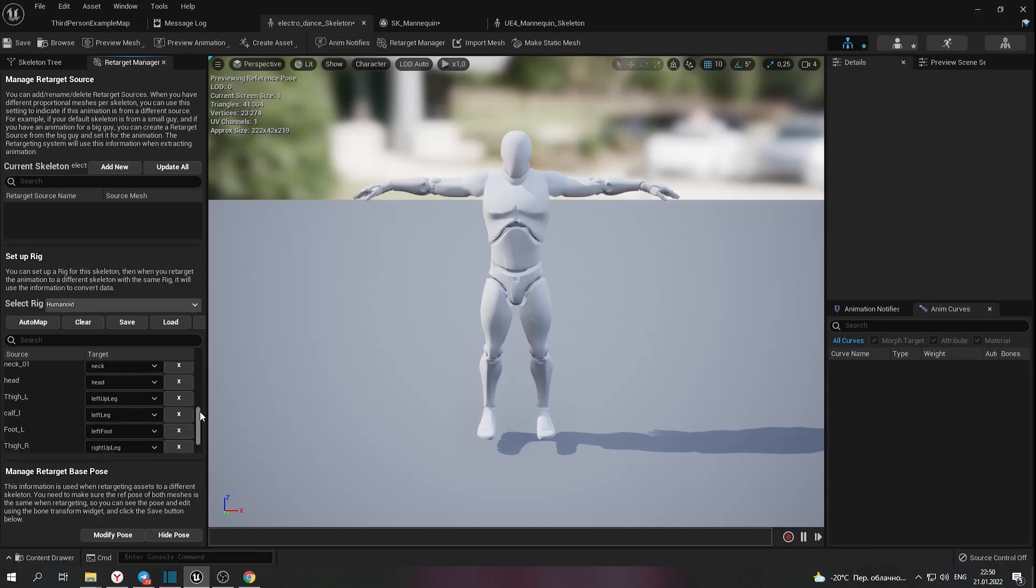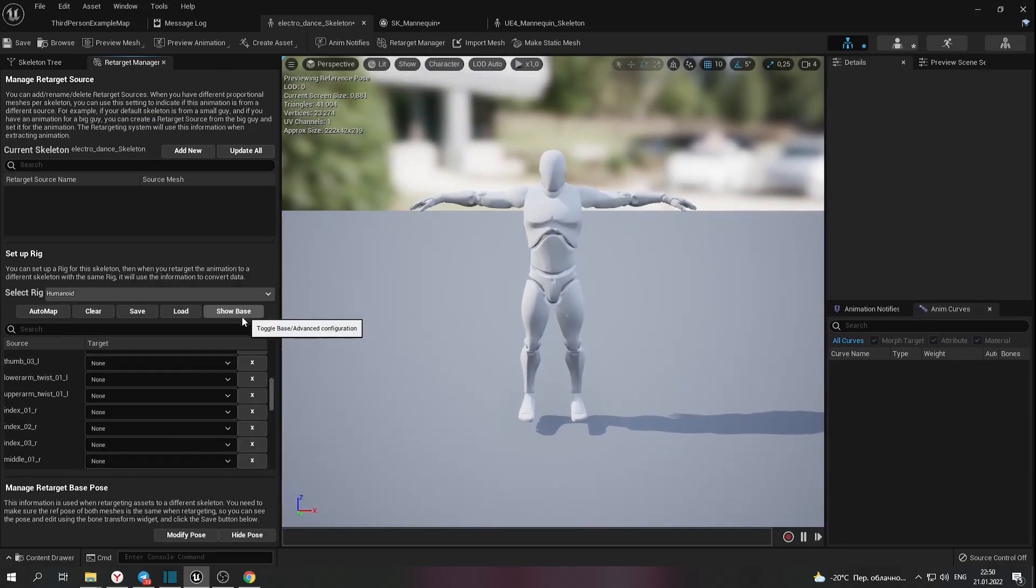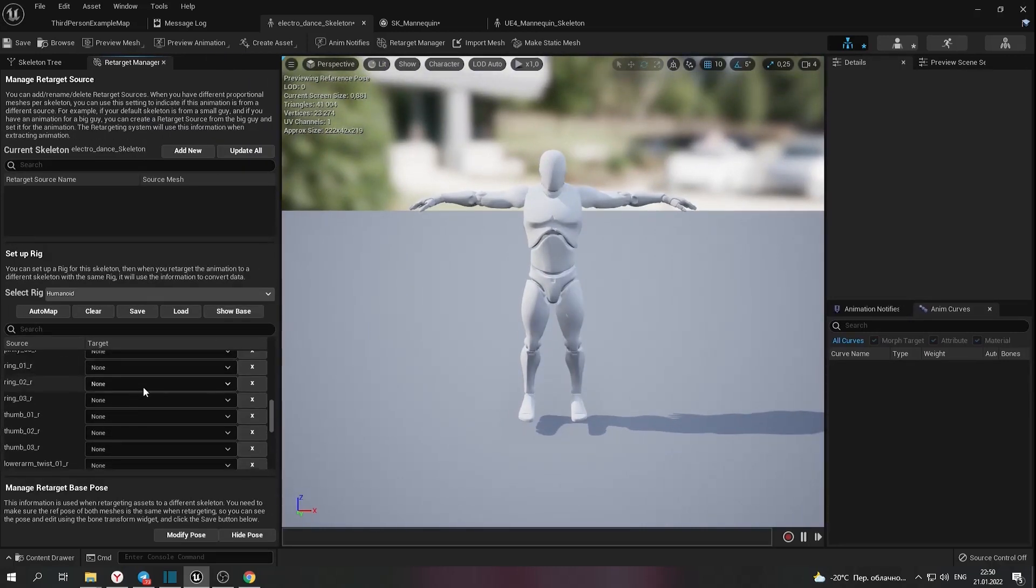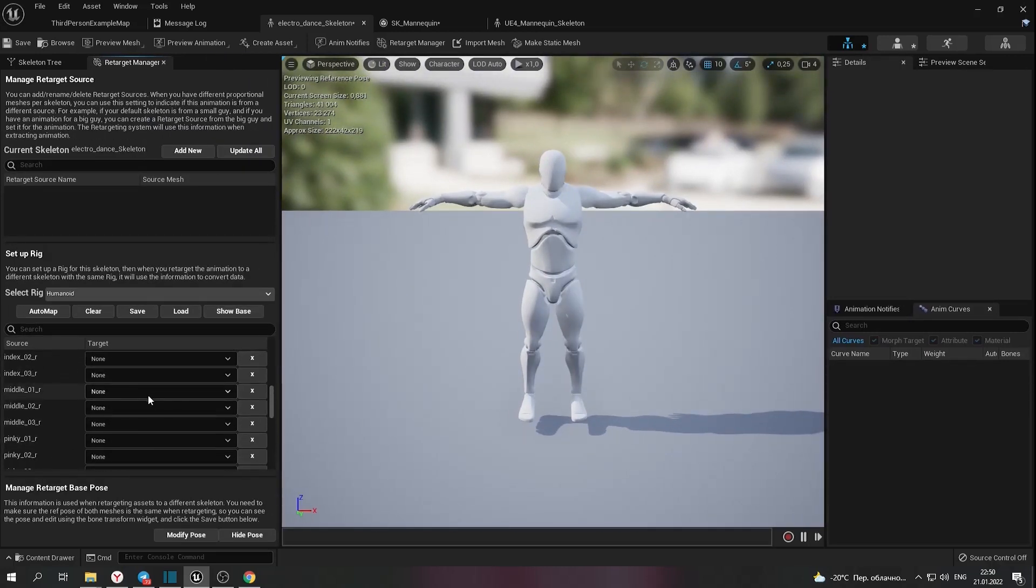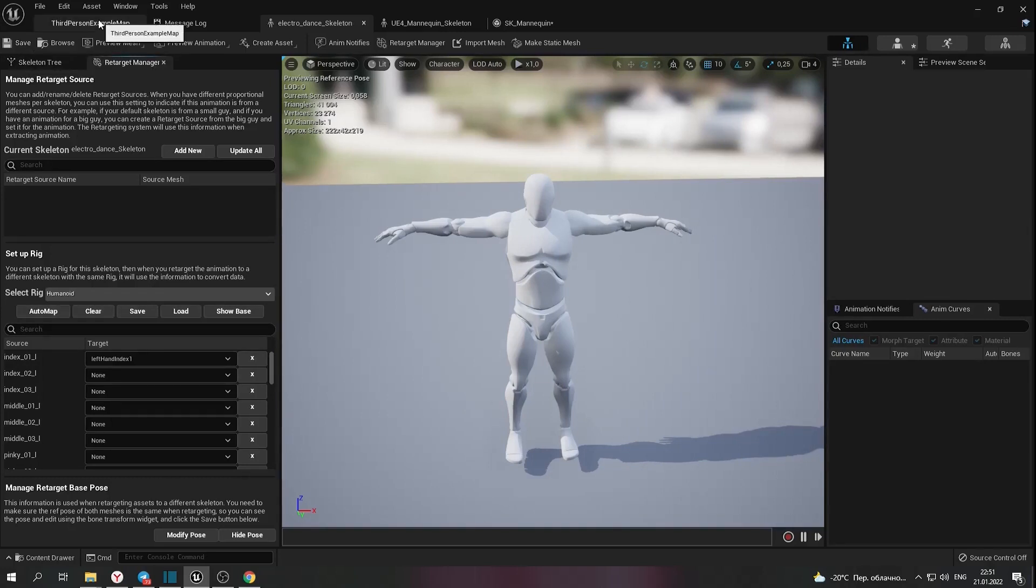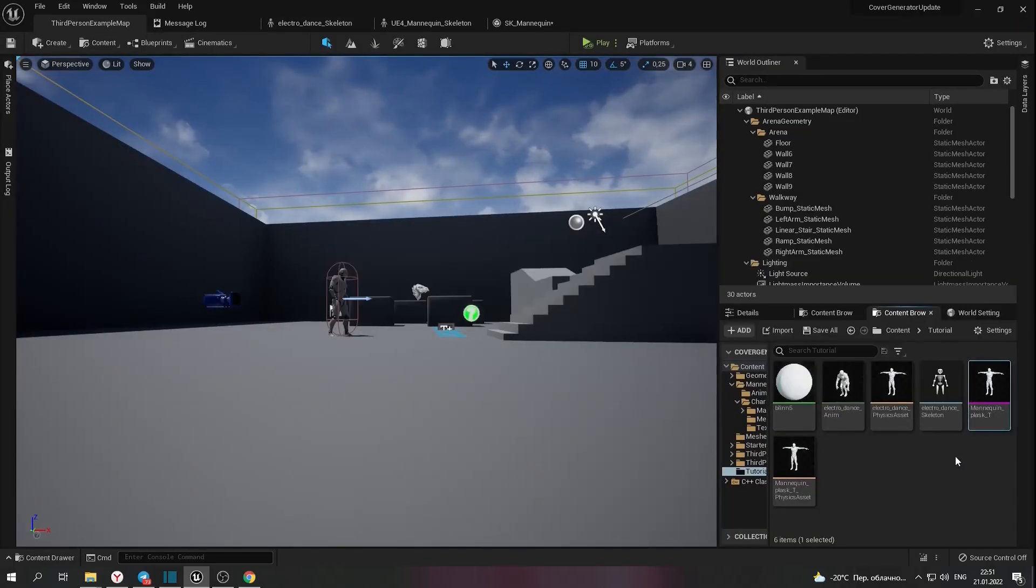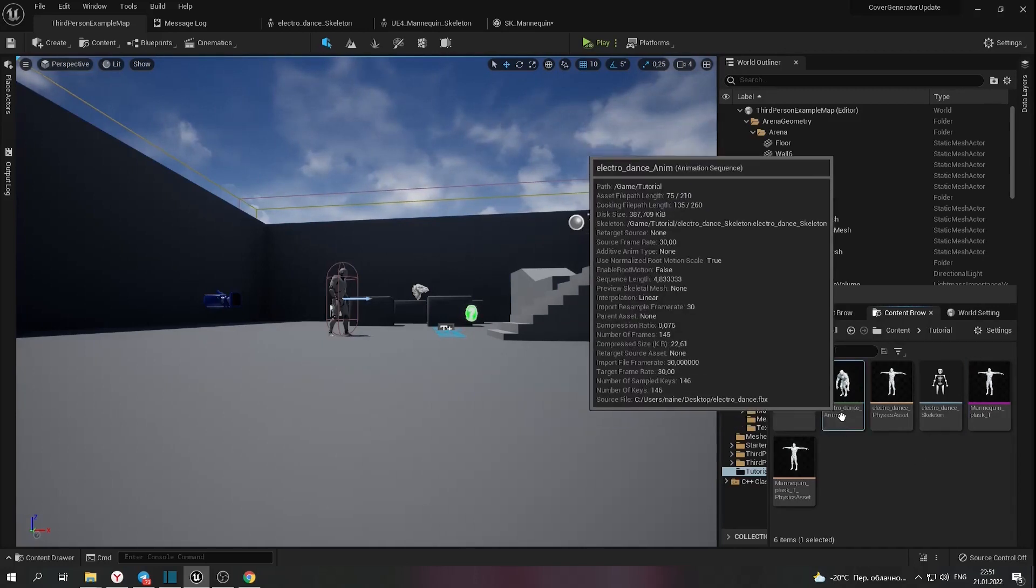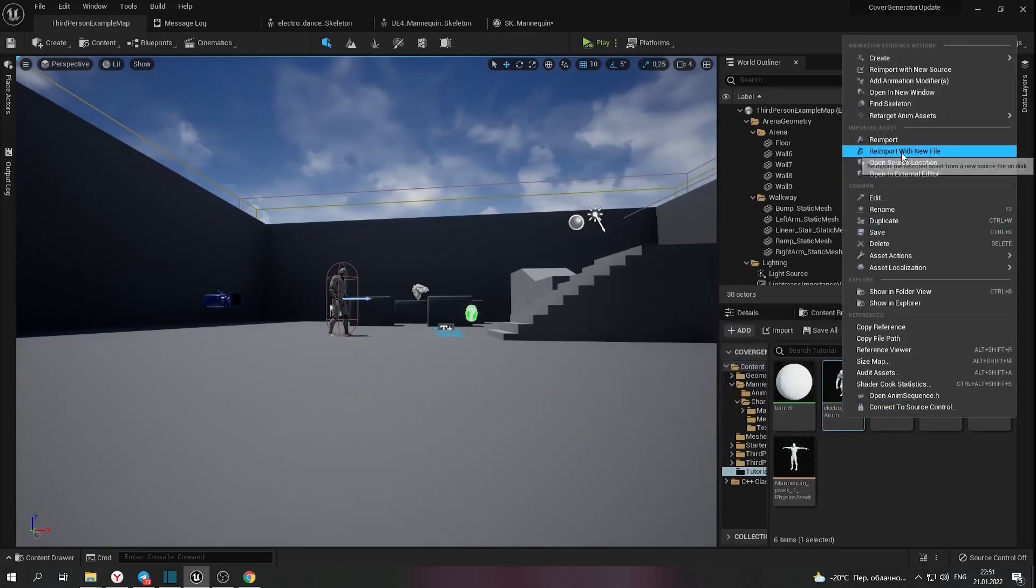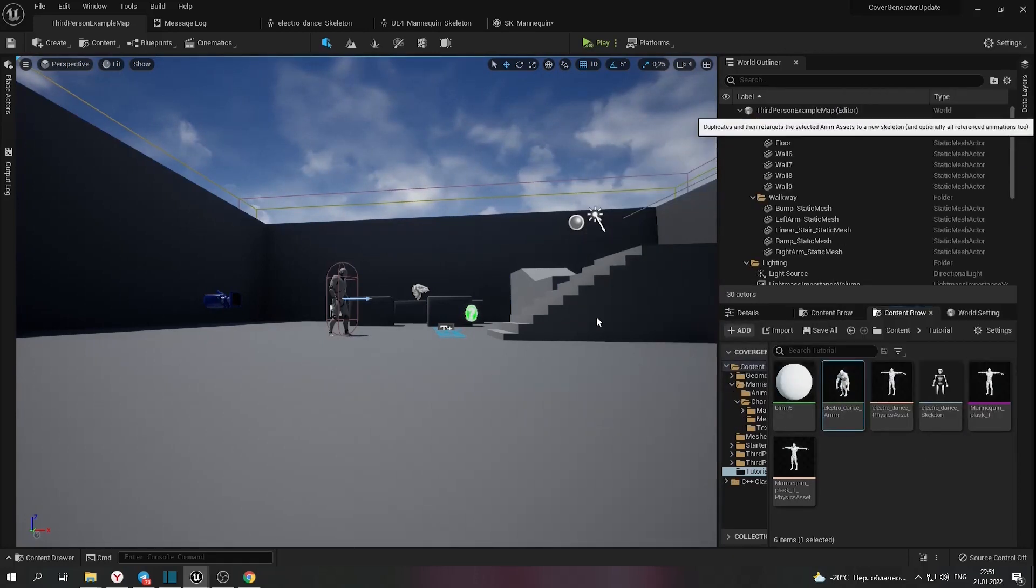I didn't set advanced bone association. I don't need it right now, but you can do it later. Okay, that's all. We can click on retarget. But you can see a white empty window.